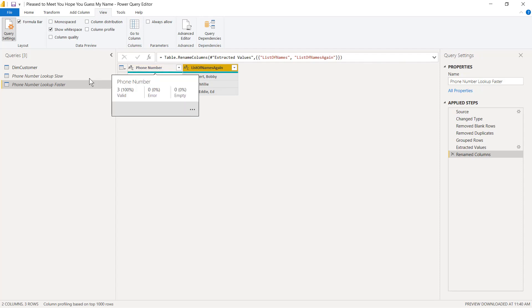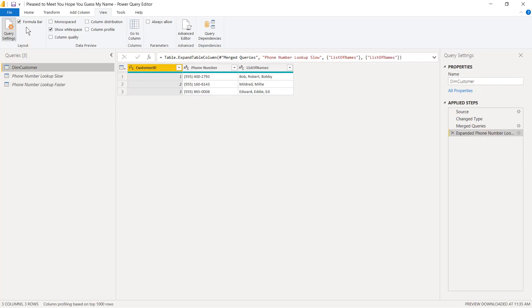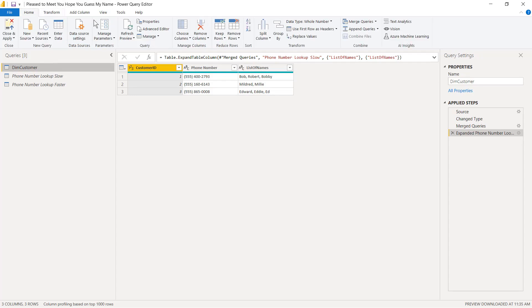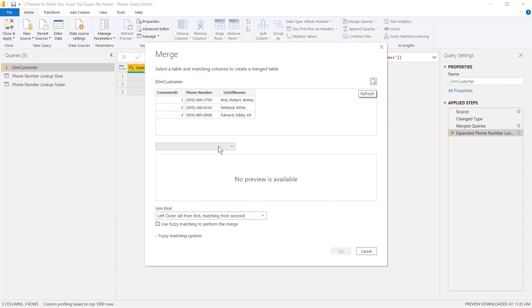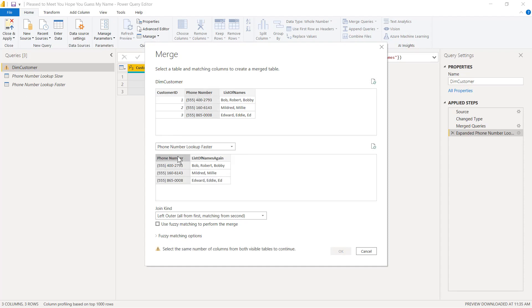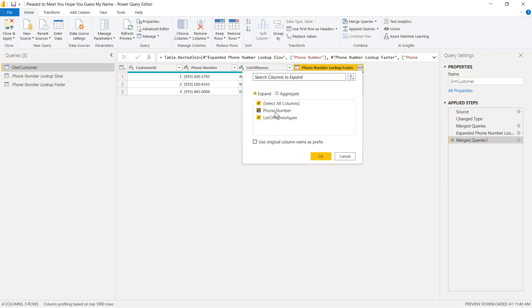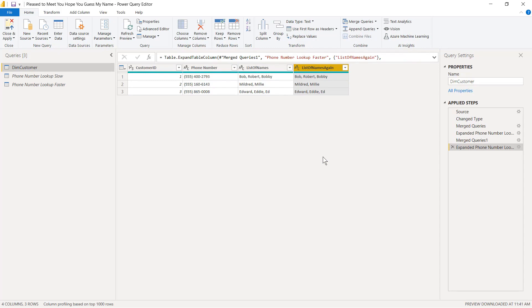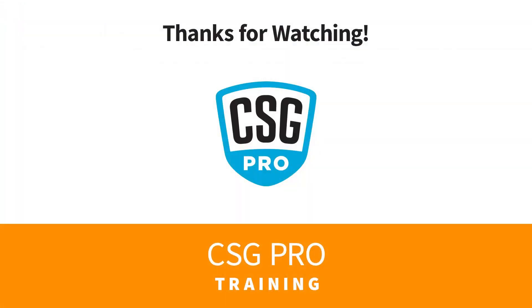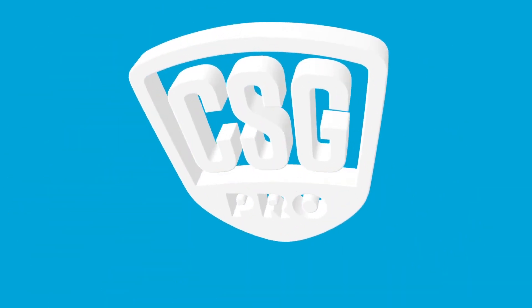I could take this same table and attach it to DIM Customers and get the same results. I head over to DIM Customer, go to Home, go to Merge Queries, merge against Phone Number Lookup Faster, and join phone number to phone number. I click OK, then click the bunny ears and pull out the List of Names. I get the exact same results, just a tiny bit faster. I sure do hope that was helpful, and I will see you in the very next video. Bye-bye.